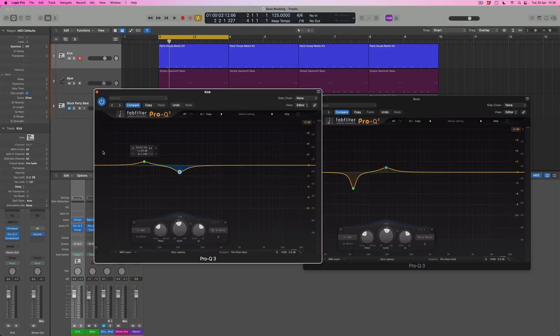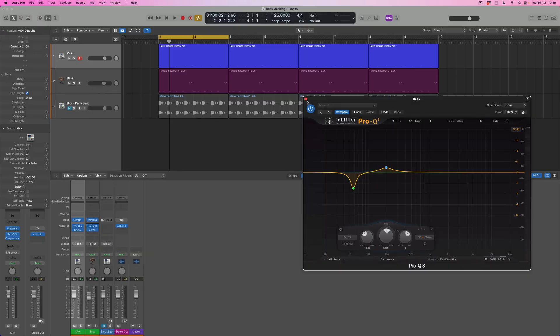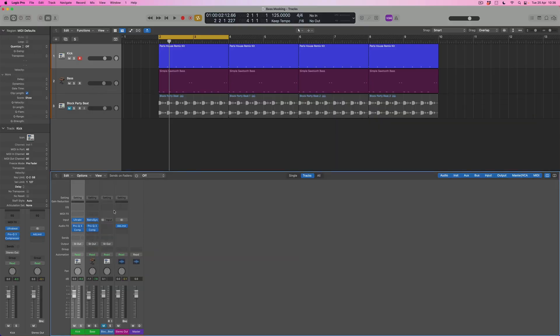Now what do you do if you don't have the Pro Q3? Remember, we've just used that for analysis. The idea of cutting and boosting at particular frequency areas and choosing how wide those bands are is something we can do in any EQ. So what we really need is an analyzer and an EQ - and we can do those things in Logic. I'm going to get rid of the Pro Q3.